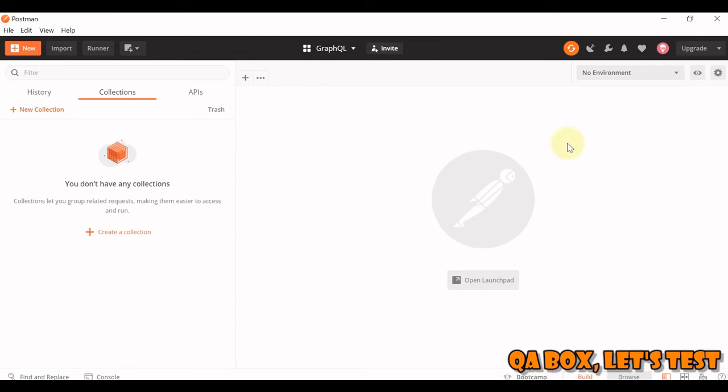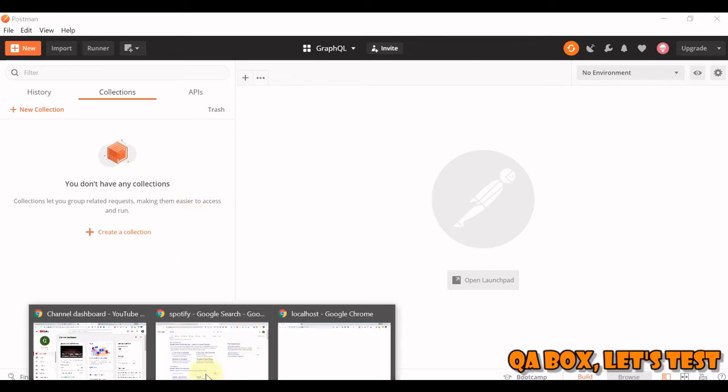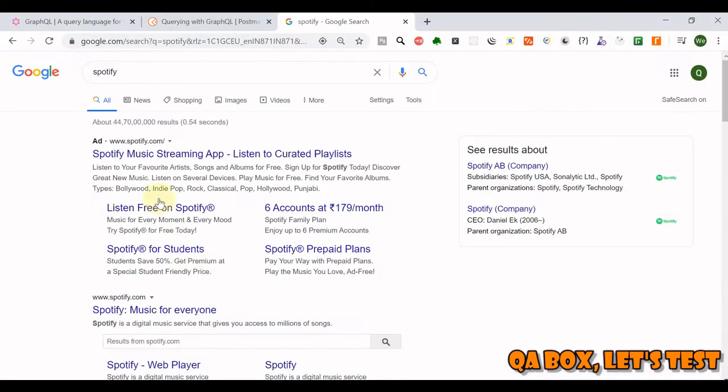So GraphQL provides that feature as well. So let's do one thing. For practice purpose, Postman has provided a Spotify GraphQL. Spotify is a music streaming app.